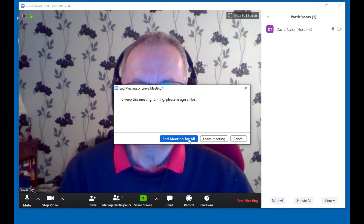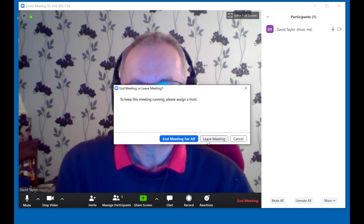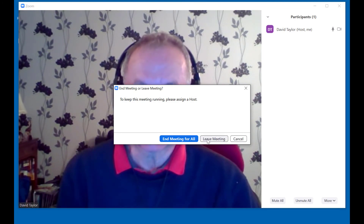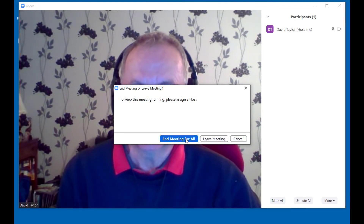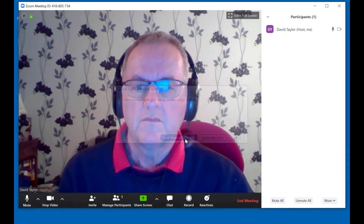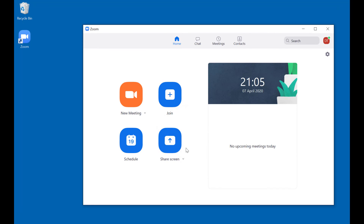You can end the meeting for all, or you could just leave the meeting if you want to keep it running. And there you go — finished.